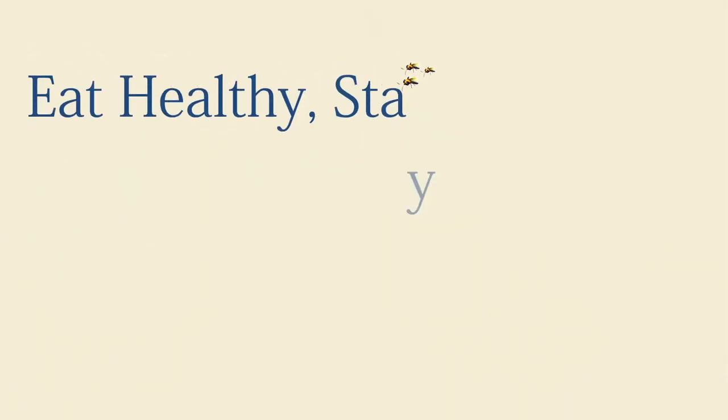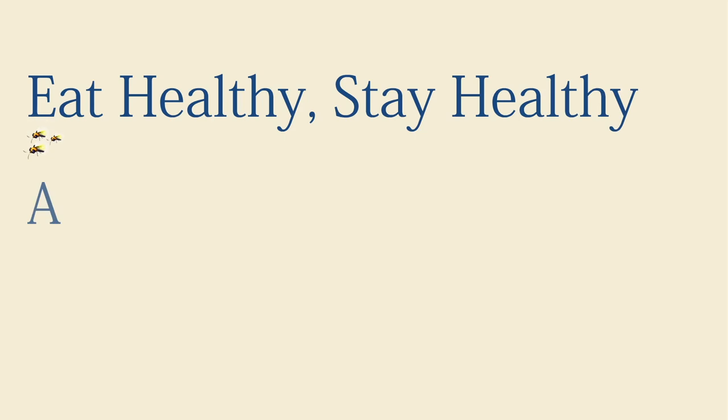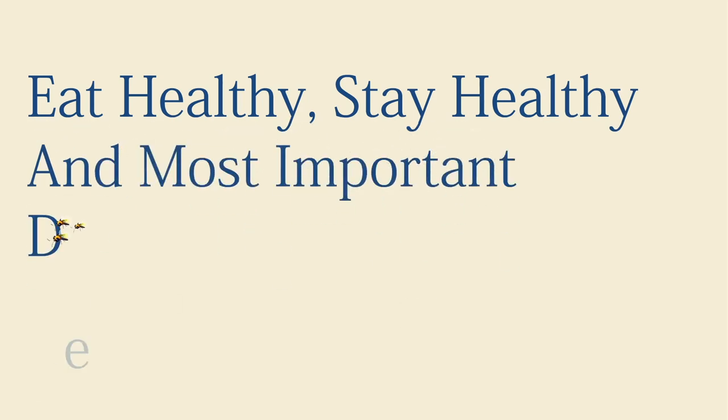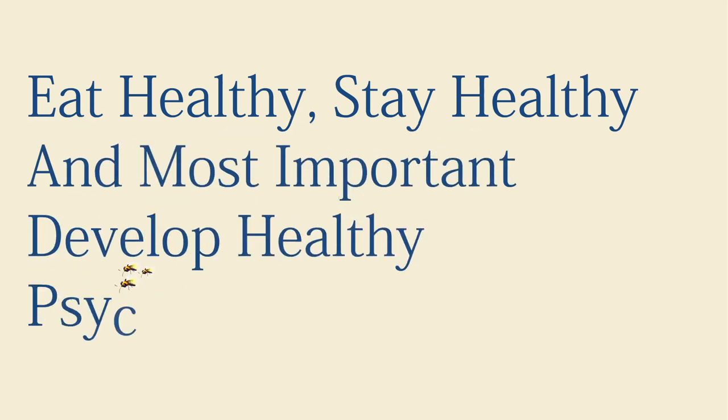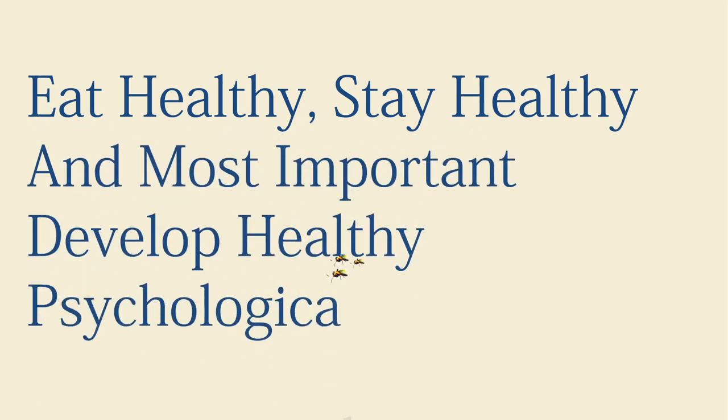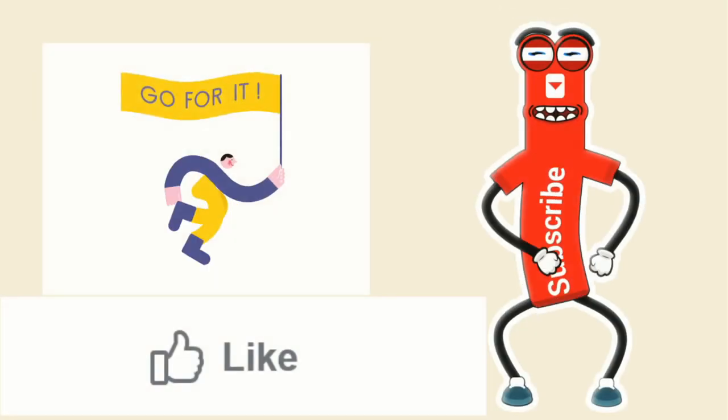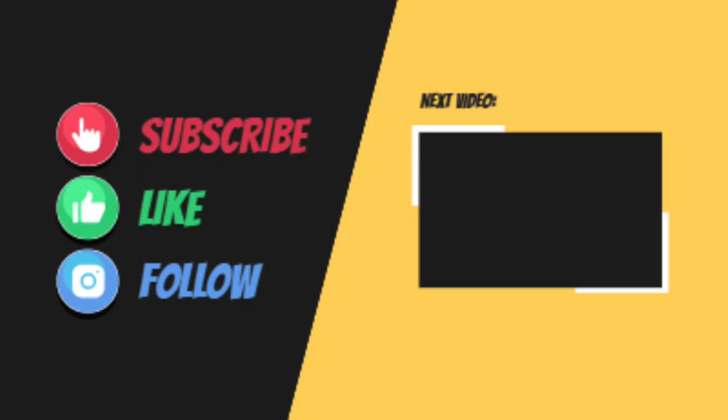Okay, that's it. Till then, eat healthy, stay healthy, and most important, develop healthy psychological habit. Thank you.